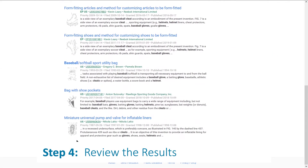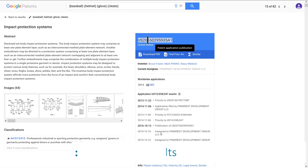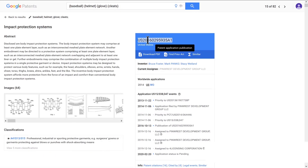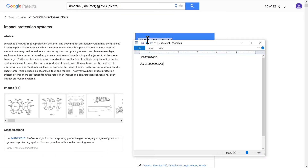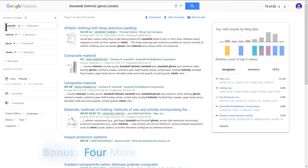If you follow these easy tricks I'm about to show you, Google Patents' advanced search will help you avoid this problem. It's just that simple. But advanced search allows you to do way more.